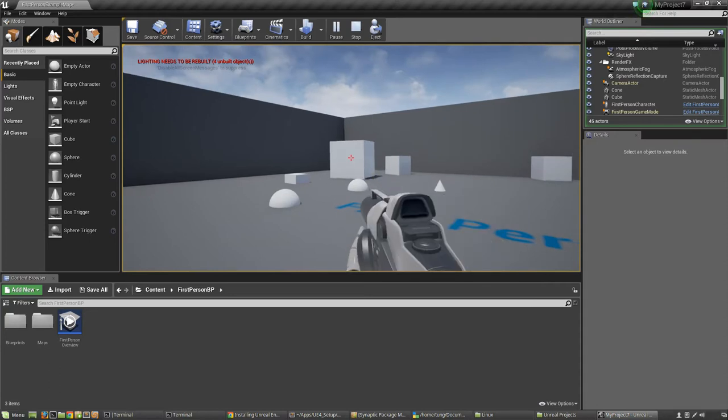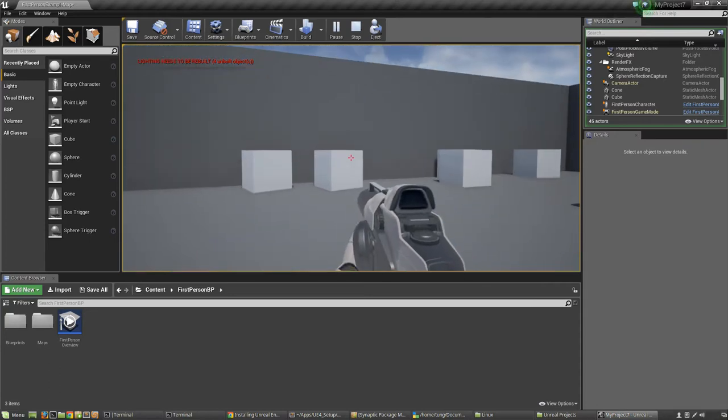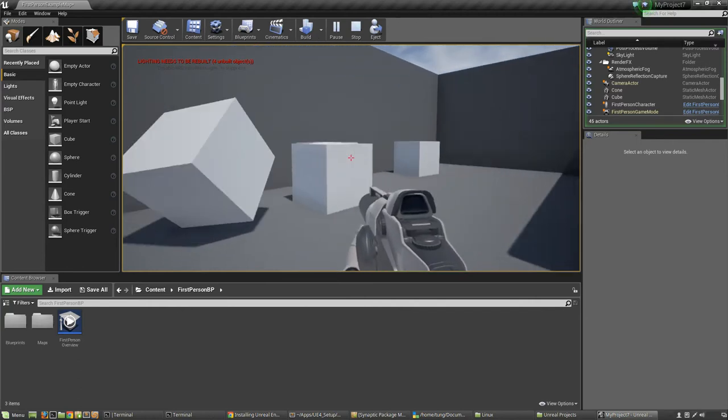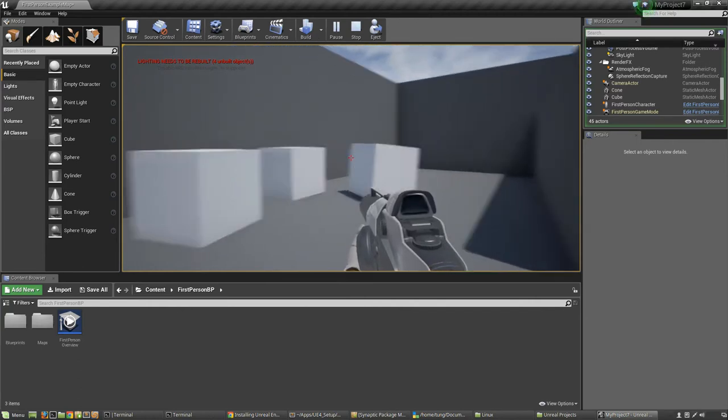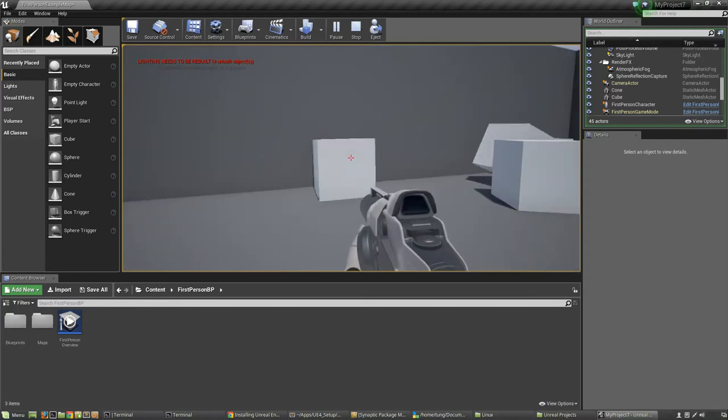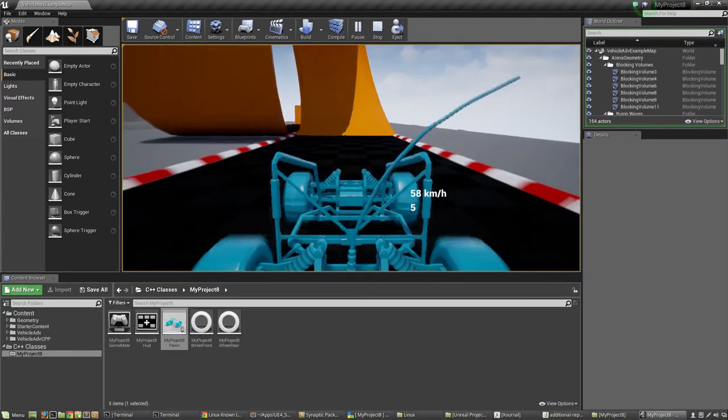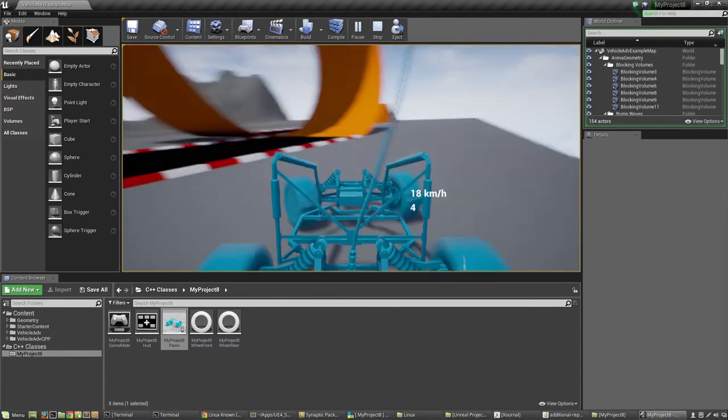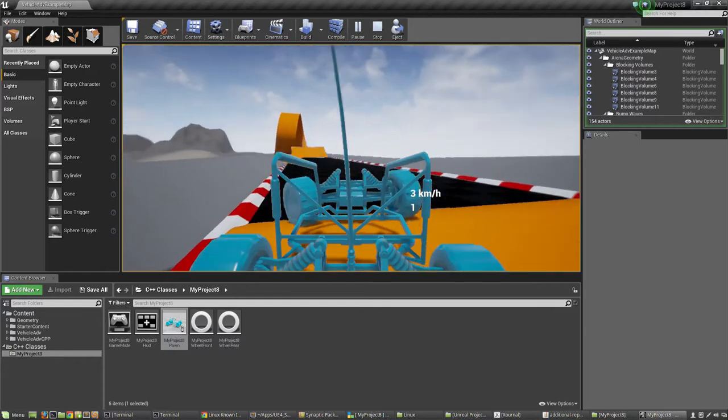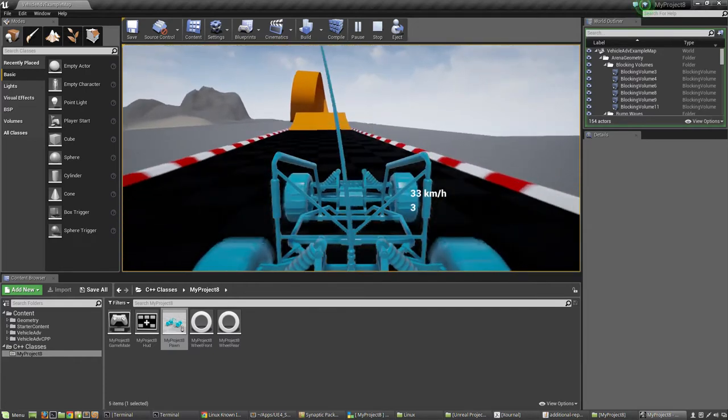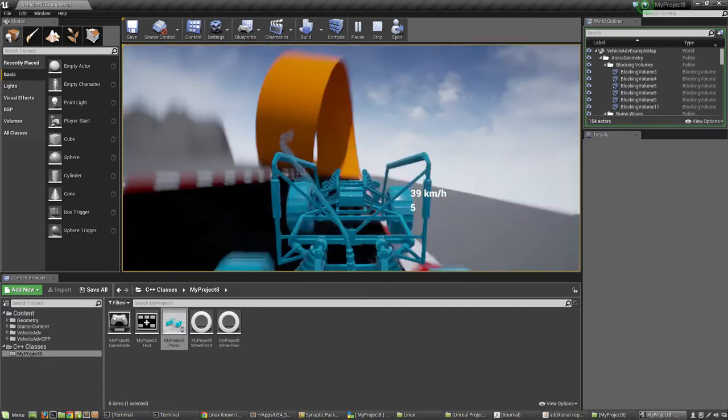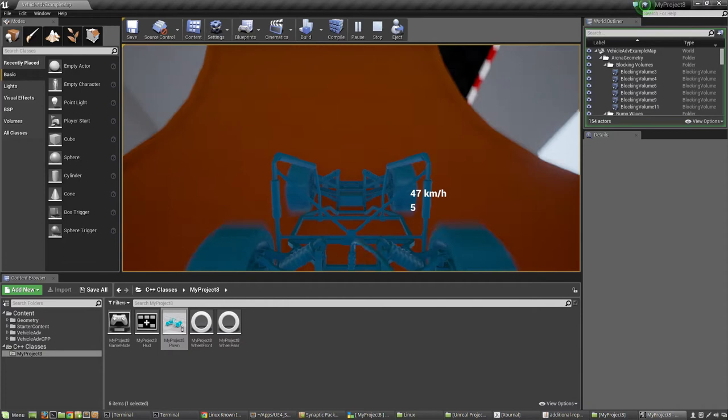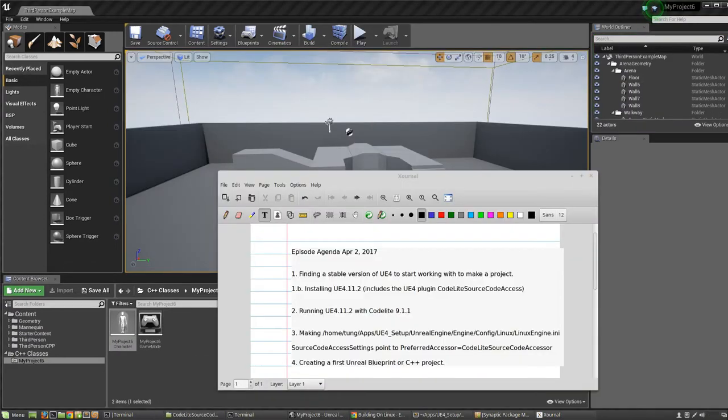So this is a blueprint project and it's telling me that something still needs to be rebuilt. Hey guys, today I'll be making an episode about how to start developing games on Unreal Engine 4.